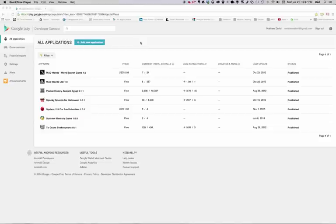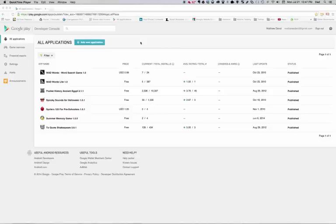Just a quick video on how you can get your applications that you've created for Android uploaded to Google's Play App Store. Google's Play App Store is a store where most people get their Android apps. There are other app stores, but this is a great place to get started with.